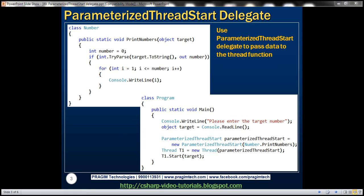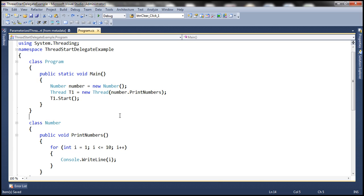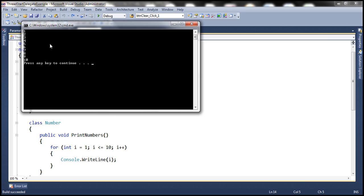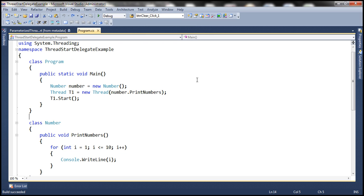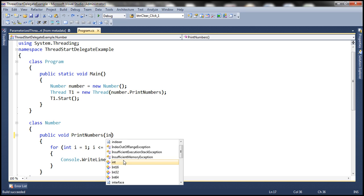Let's flip to Visual Studio. This is the same example that we worked with in the previous session. At the moment, this program is always going to print numbers from 1 to 10. Now let's say we want to control this target number — we want to change this program so that it prompts the user to enter a target number. To be able to control the target number, we need to pass a parameter to this function.